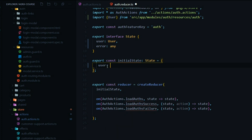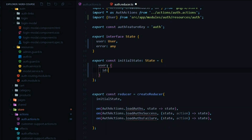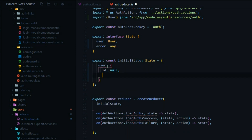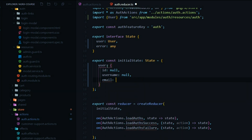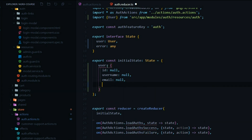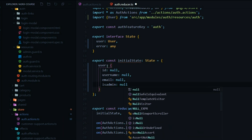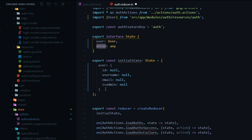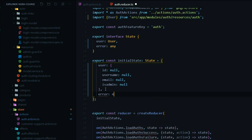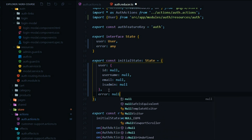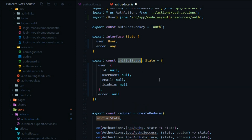Now we're going to get an error for our initial state because they're not matching up, so let's set everything to null. I'll set user to null — the ID to null, username to null, email to null — and then there's another one called isAdmin, and I'll make sure I set that to null as well. Also let's do the error — I'll add that towards the end, and that's going to be null as well. So we just nulled everything out, and that's going to be our initial state.